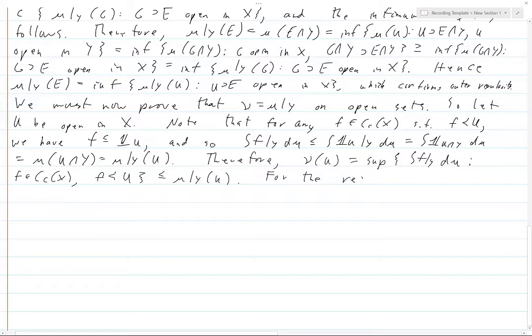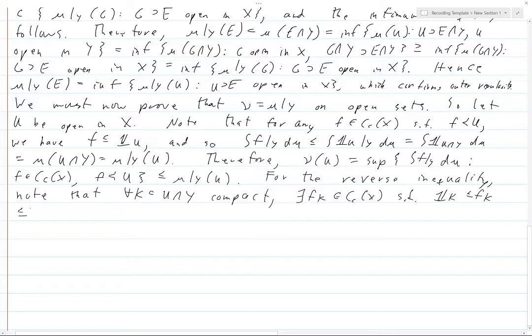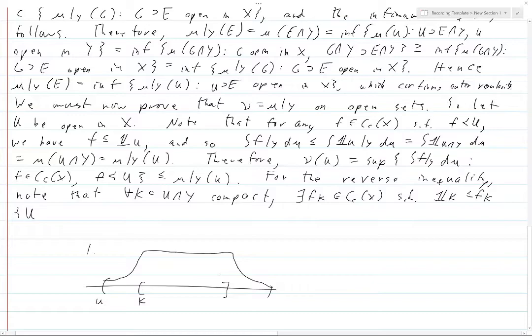For the reverse inequality: for all compact sets K contained in U∩Y, there exists f_K in C_c(X) such that 1_K ≤ f_K ≺ U — so if U is here and K is here, f_K looks like a bump that is 1 on K and has support in U. This is by Urysohn's lemma.